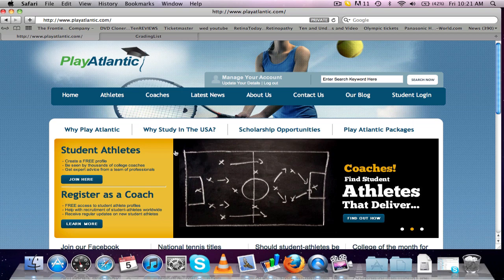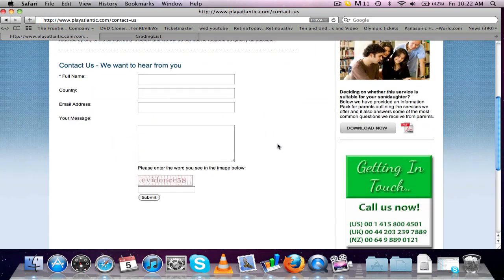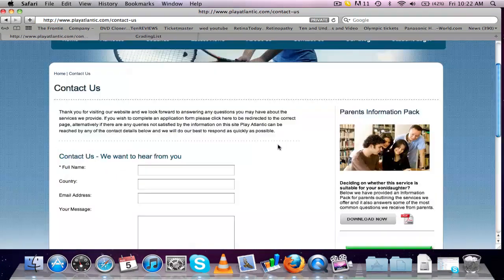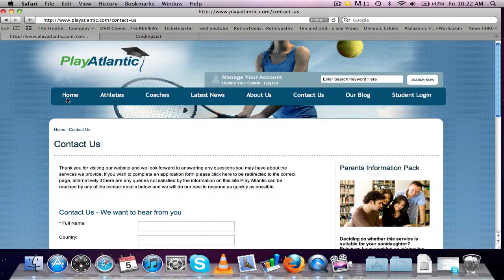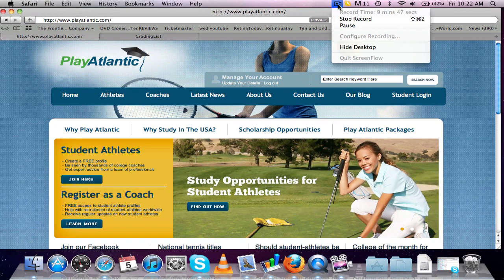I think that's it. If you've got any questions, please go on the contact us form, fill it in and we'll be happy to hear from you. Thanks for listening and good luck with your college search.